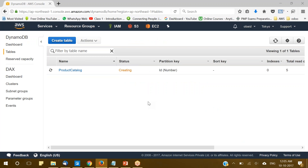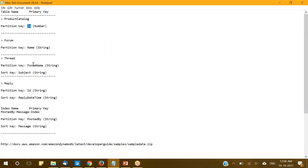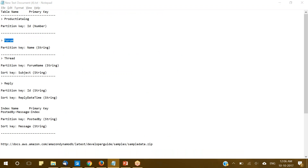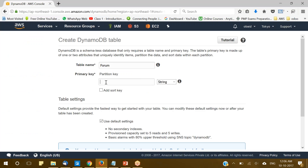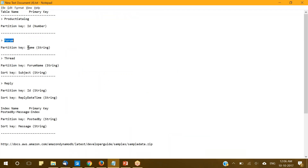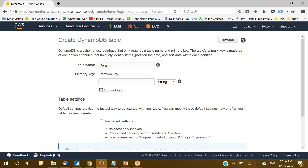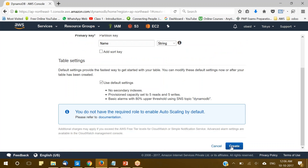The ProductCatalog table is getting created. By the time it completes, let's create another table. The second table we are going to create is Forum. For this we will be using one partition key and its name will be Name, and the data type will be String. Let's create the second table.